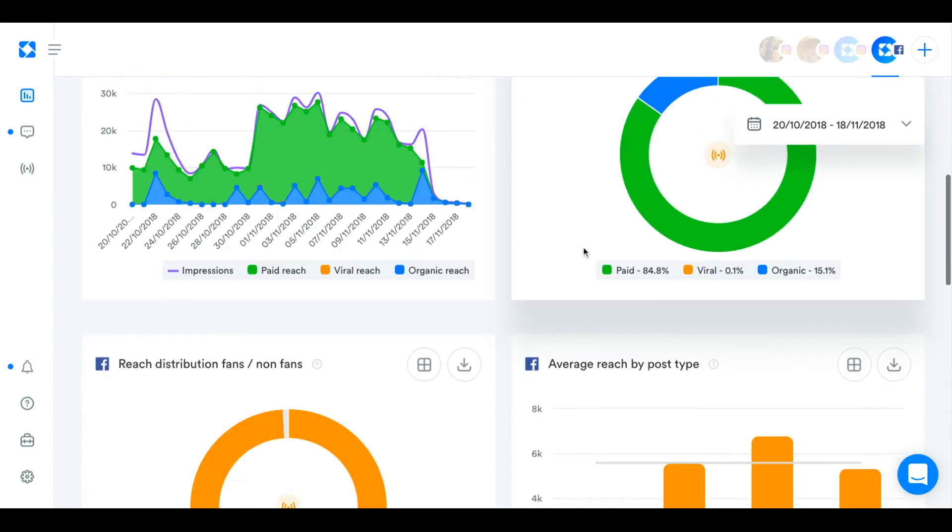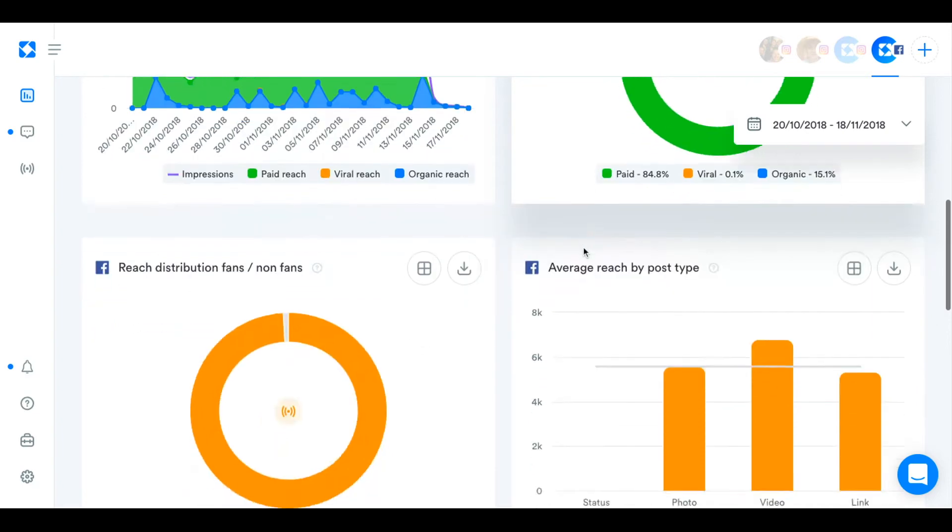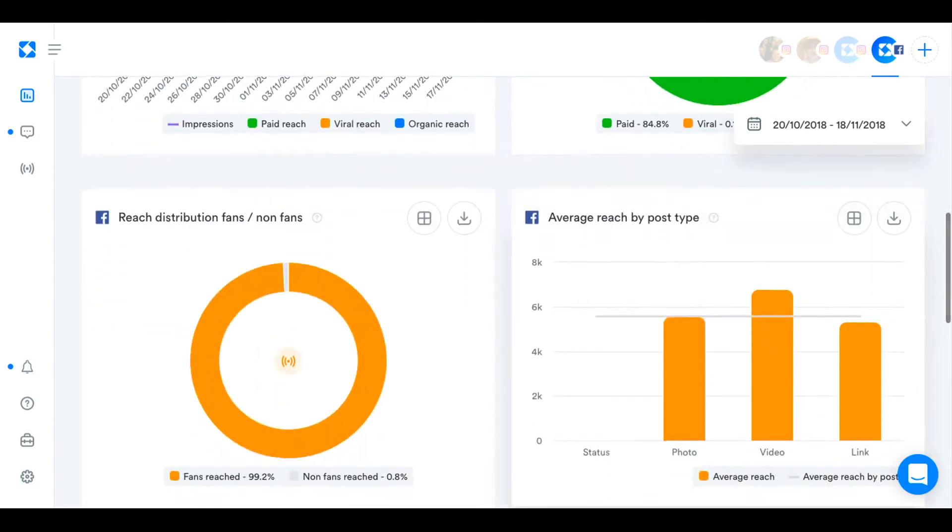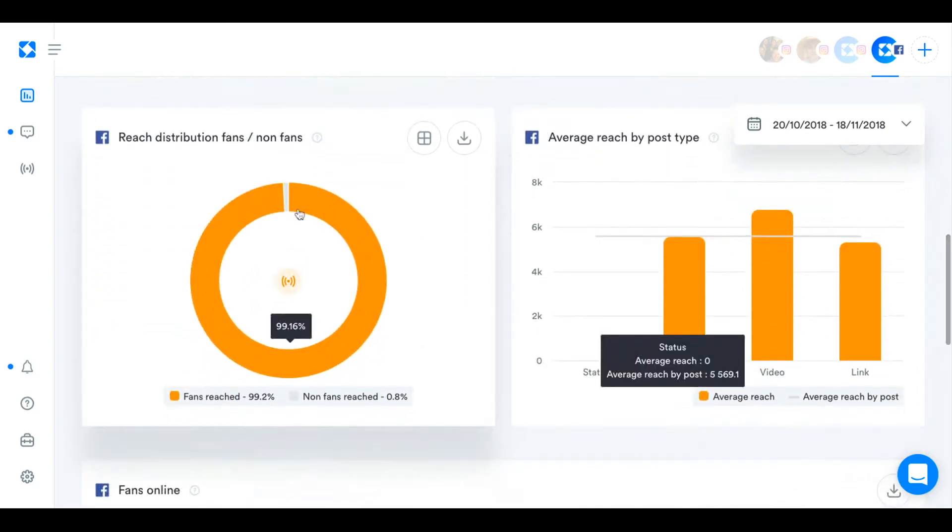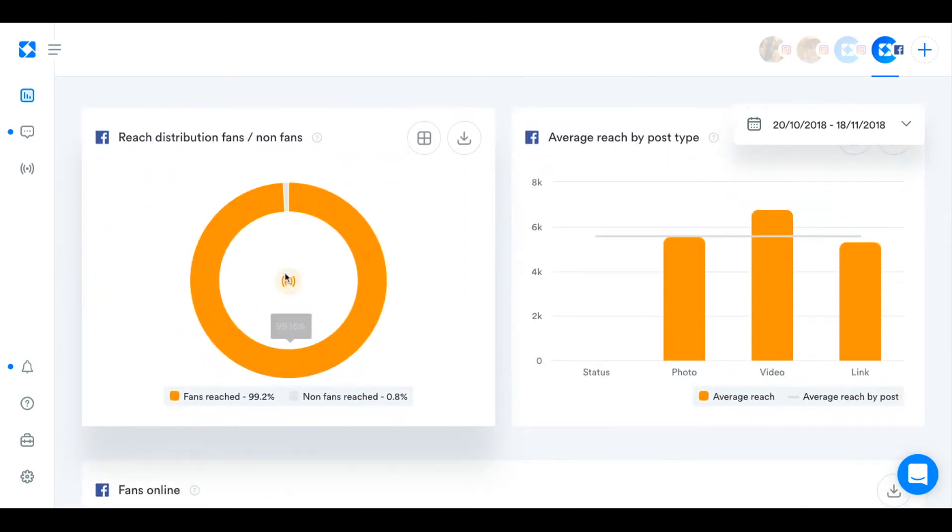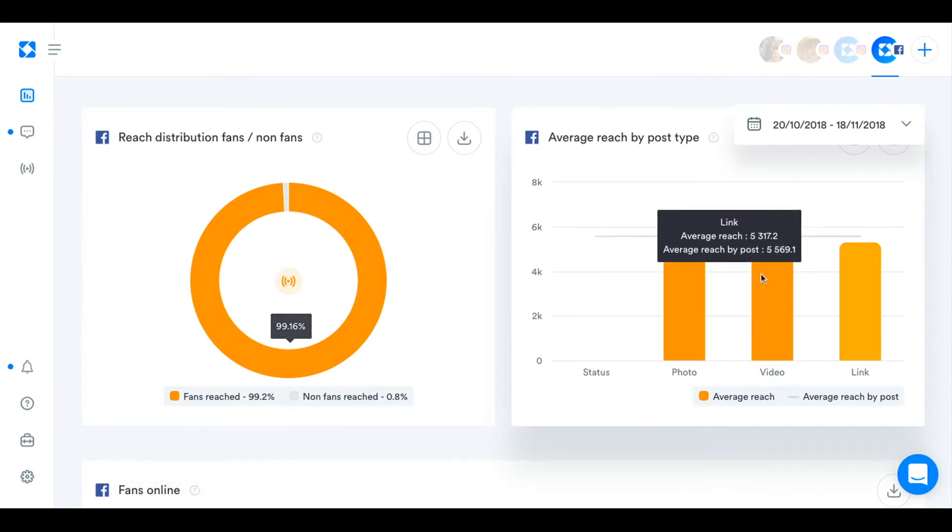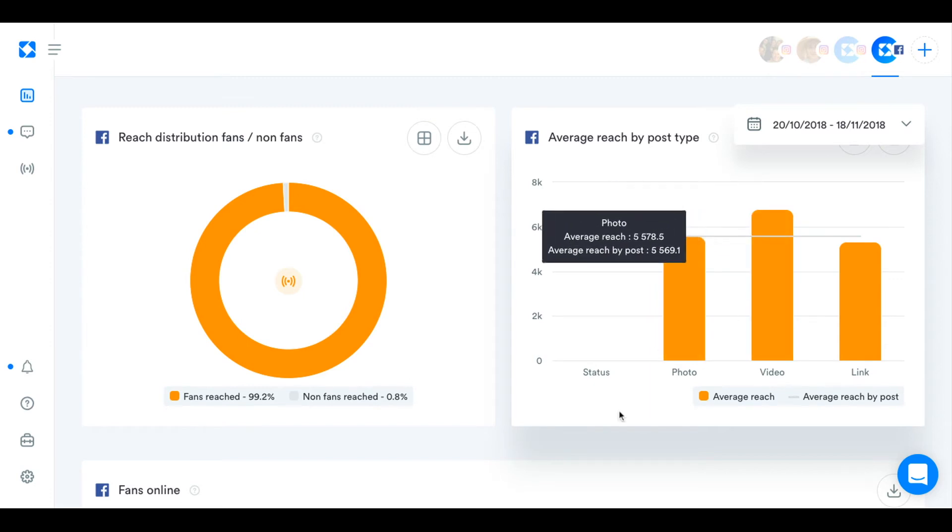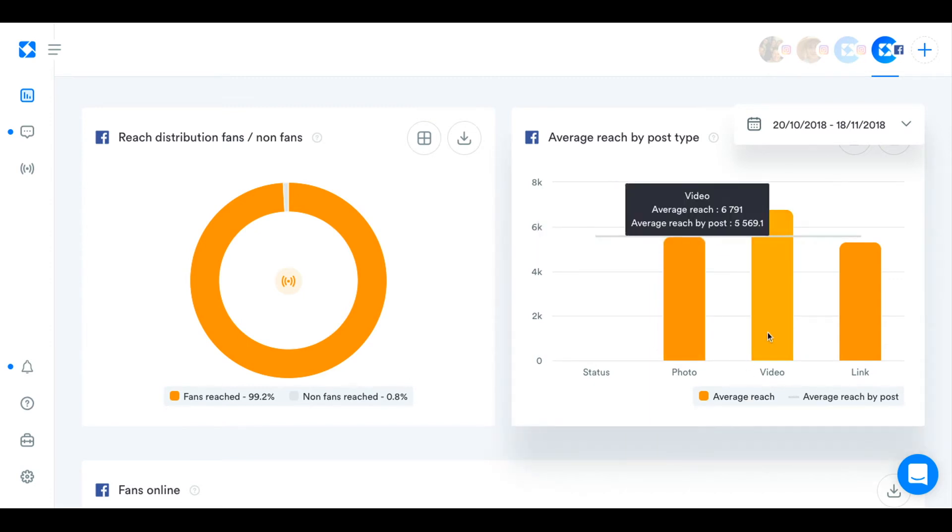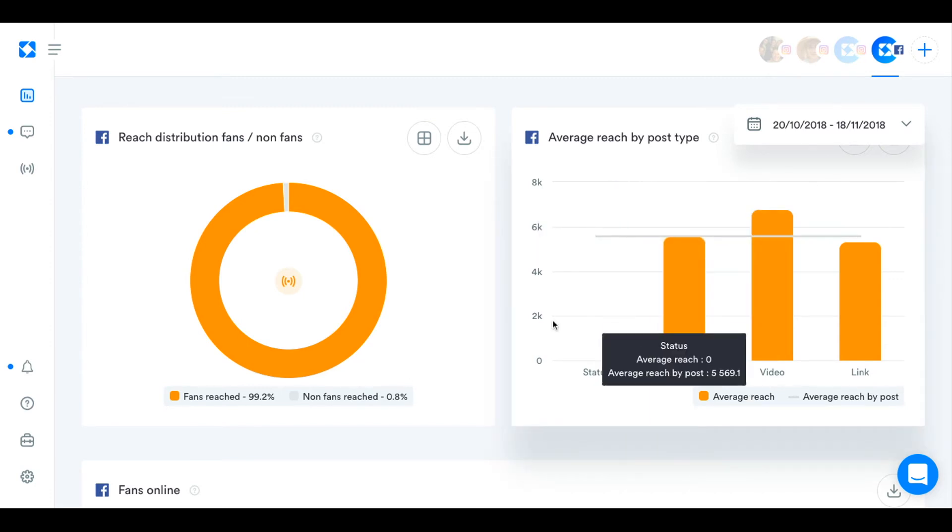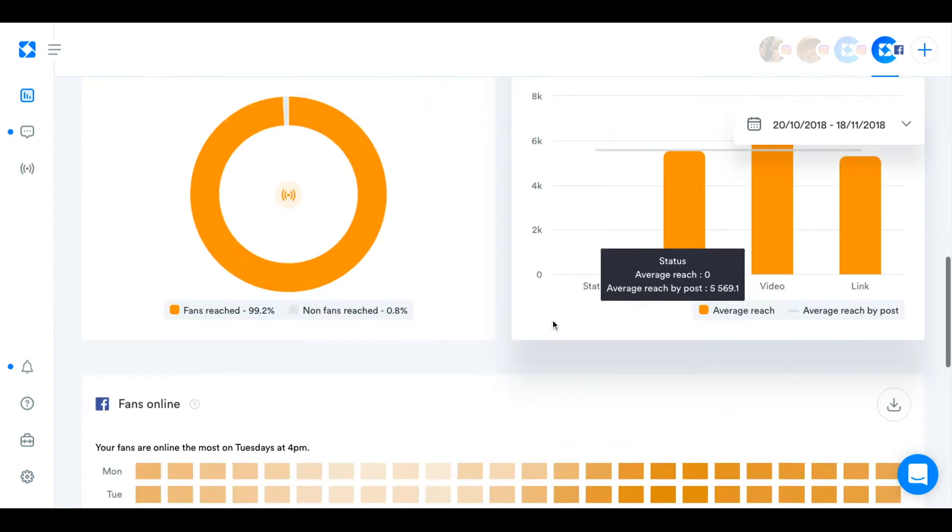And then it appears in their news feed. And then you can kind of see how many people that's happening to with this chart, which is the reach distribution by fans and non-fans. And then you can see which post type is getting you the most reach. Our videos seem to reach people the most, which is quite common.